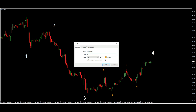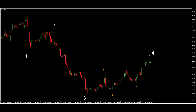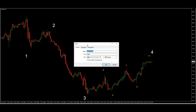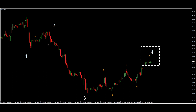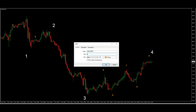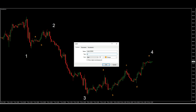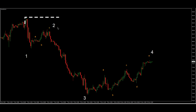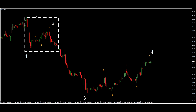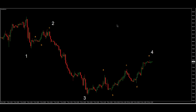We can also see a correction for wave 2 — this is A, B, C for wave 2. This is our Elliott Wave on the 60-minute chart.